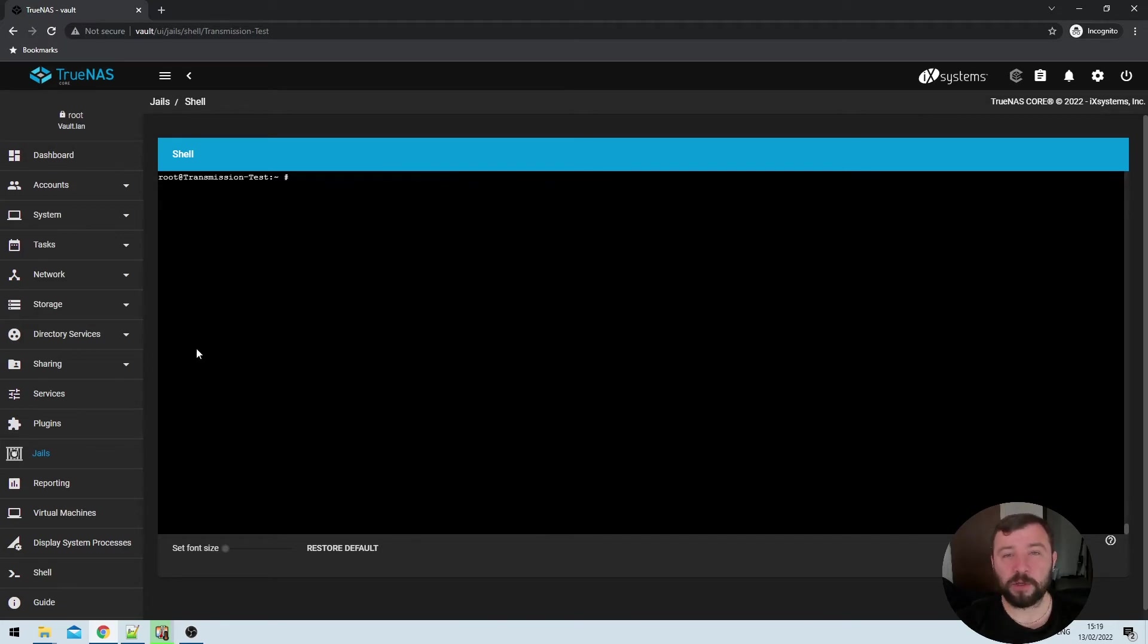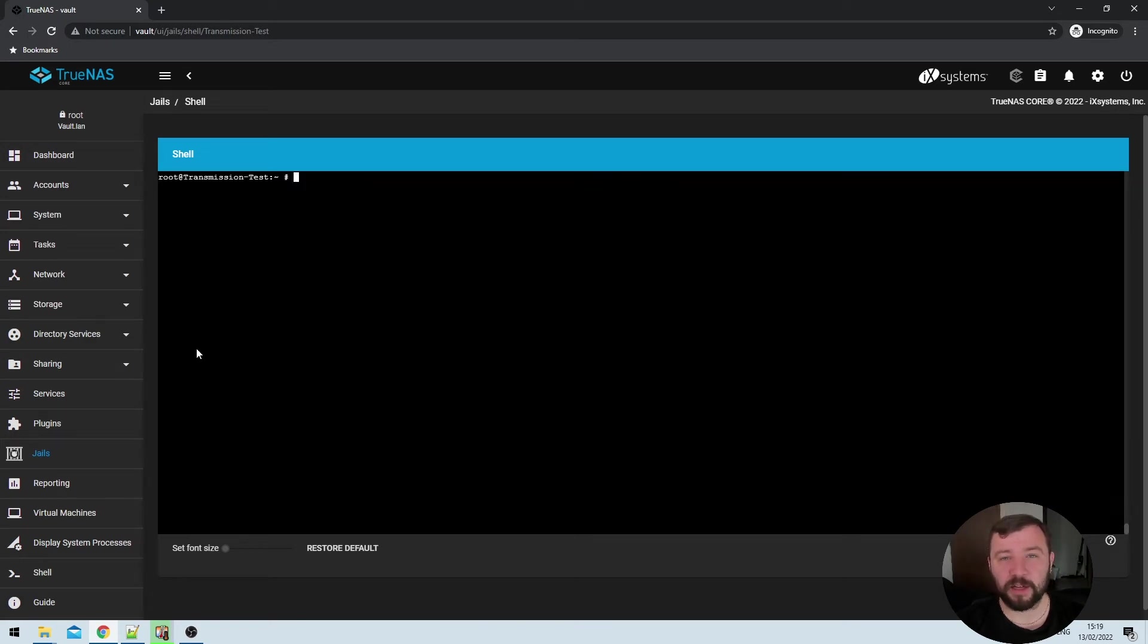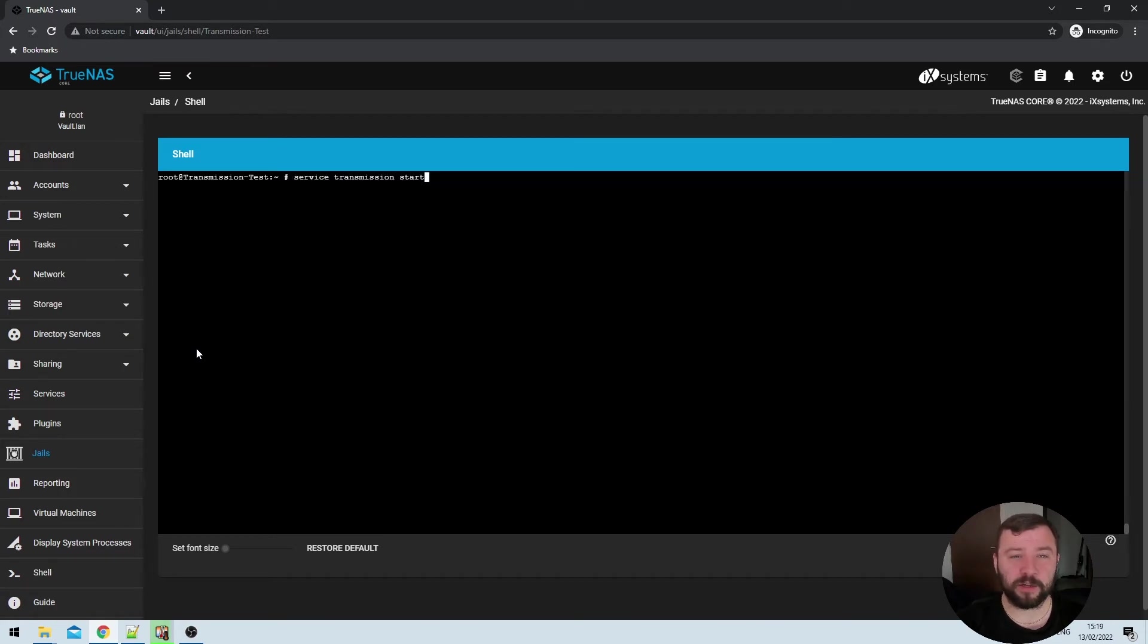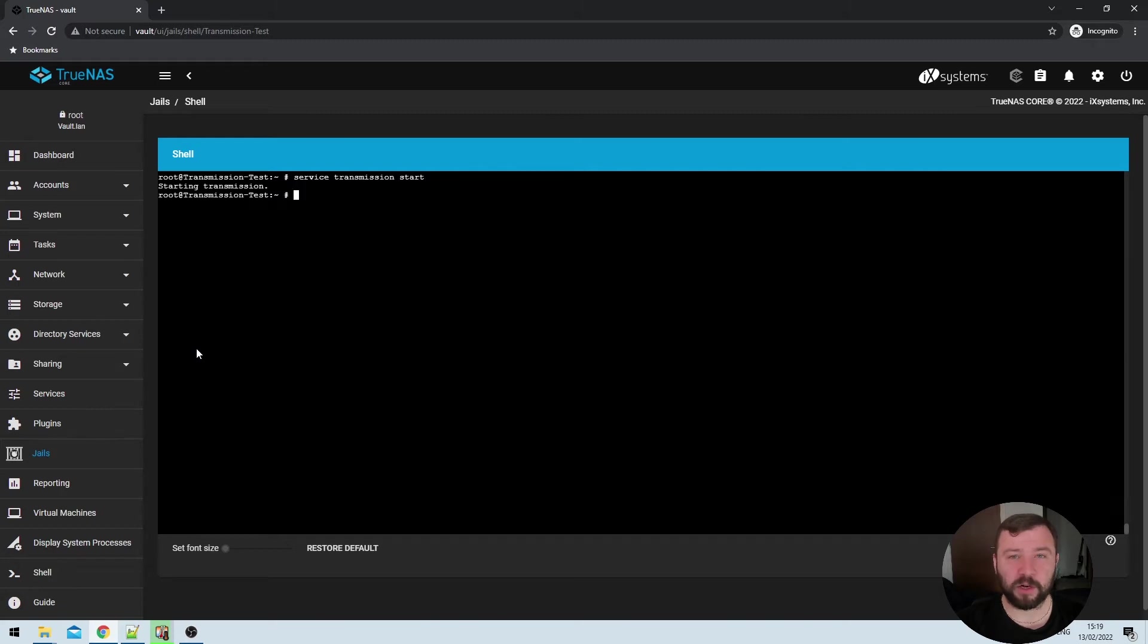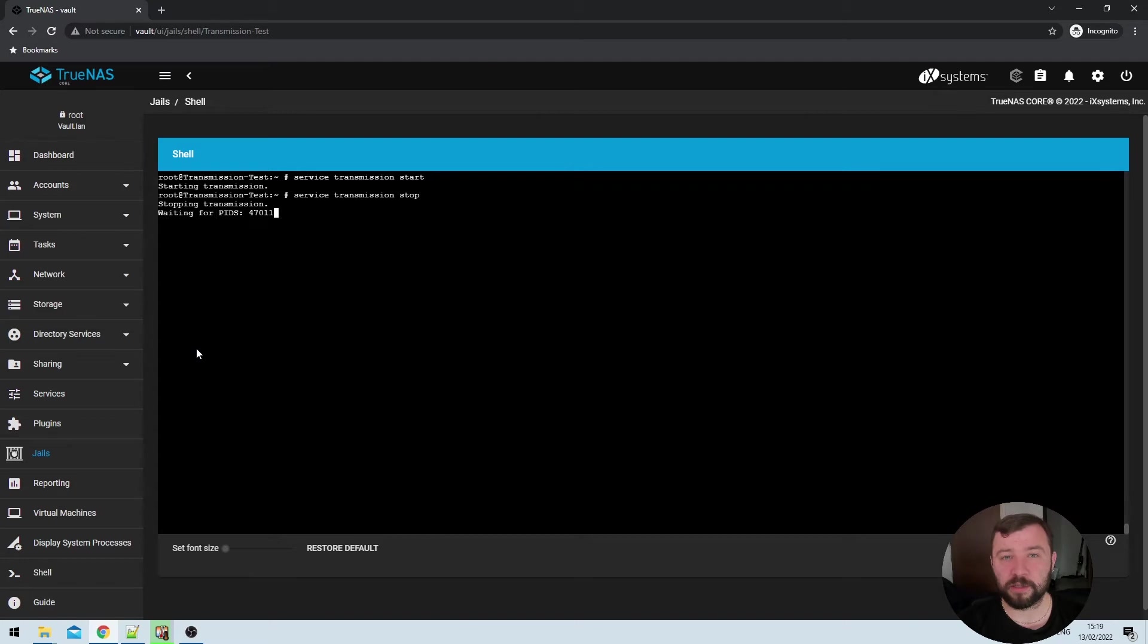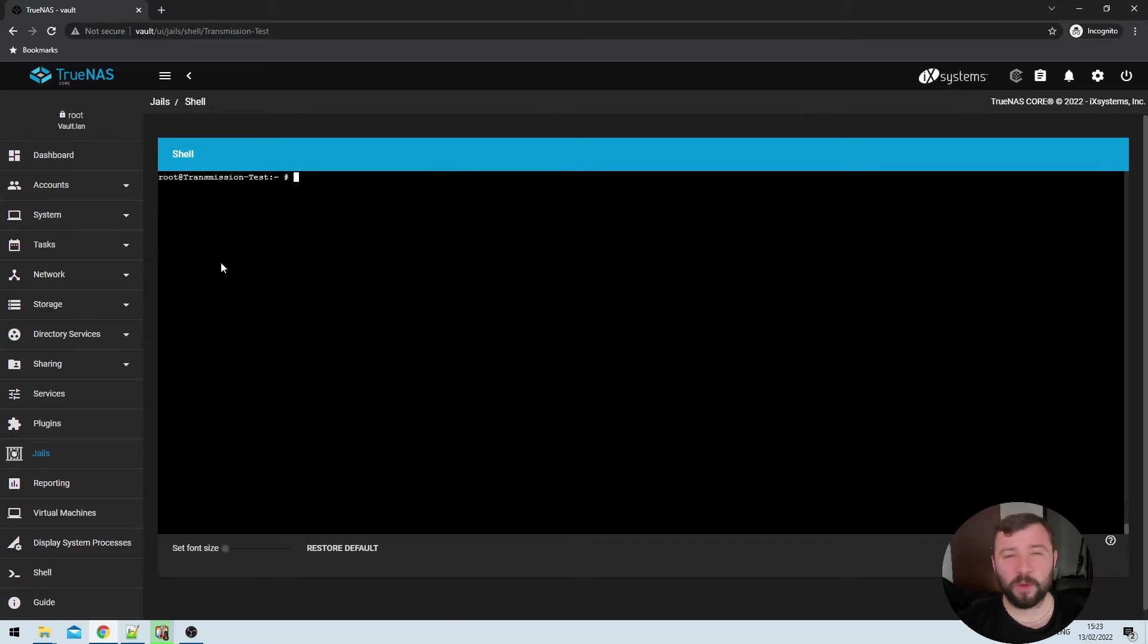So now we're going to briefly start transmission to get it to create some of the config and settings files that we're going to edit in a moment. So we can do that by hitting service transmission start. That will take a second to start up. But once that's done, we can go ahead and run service transmission stop to stop the service again.